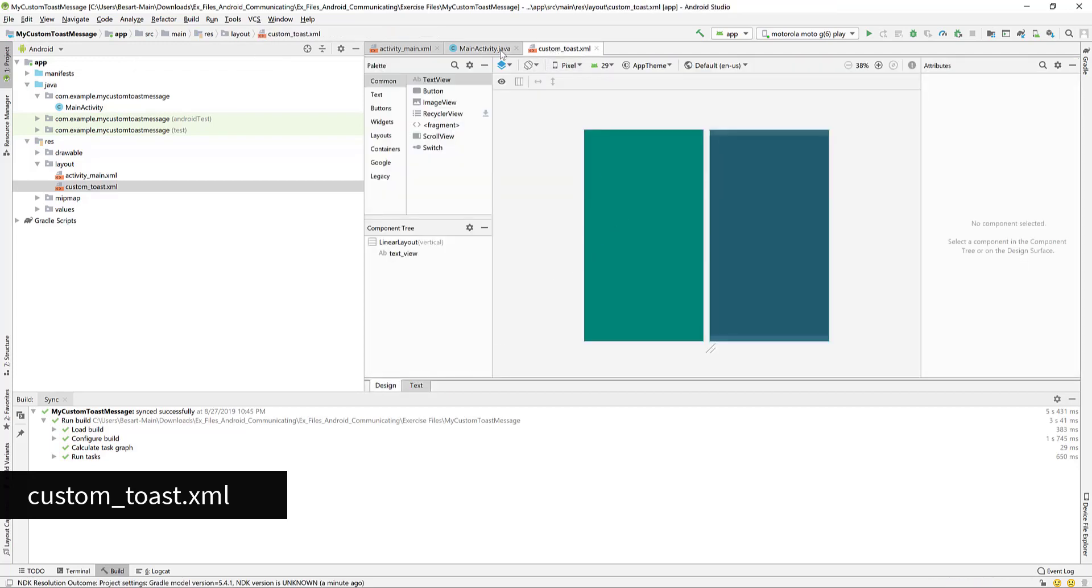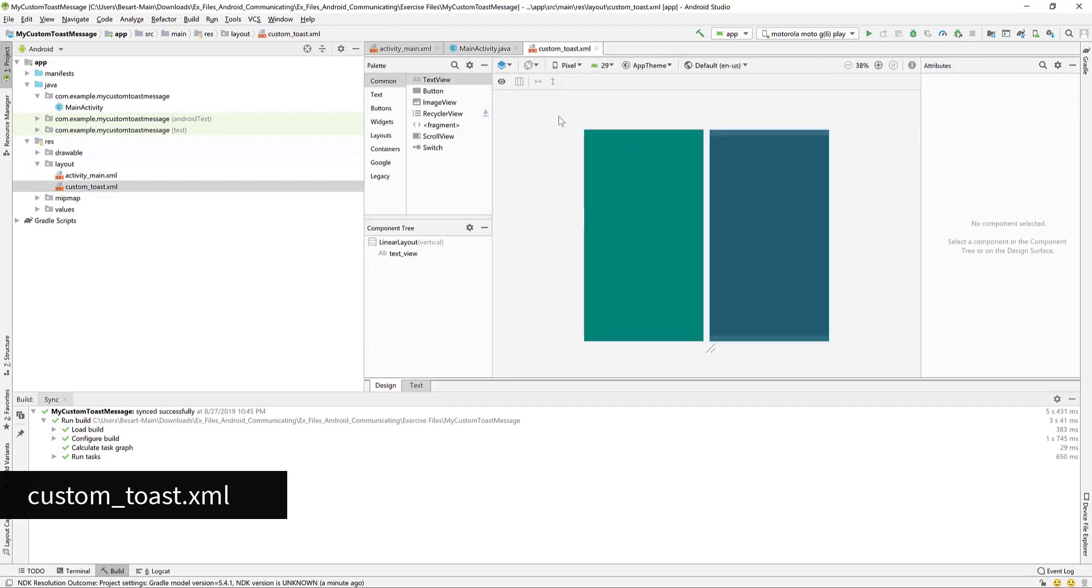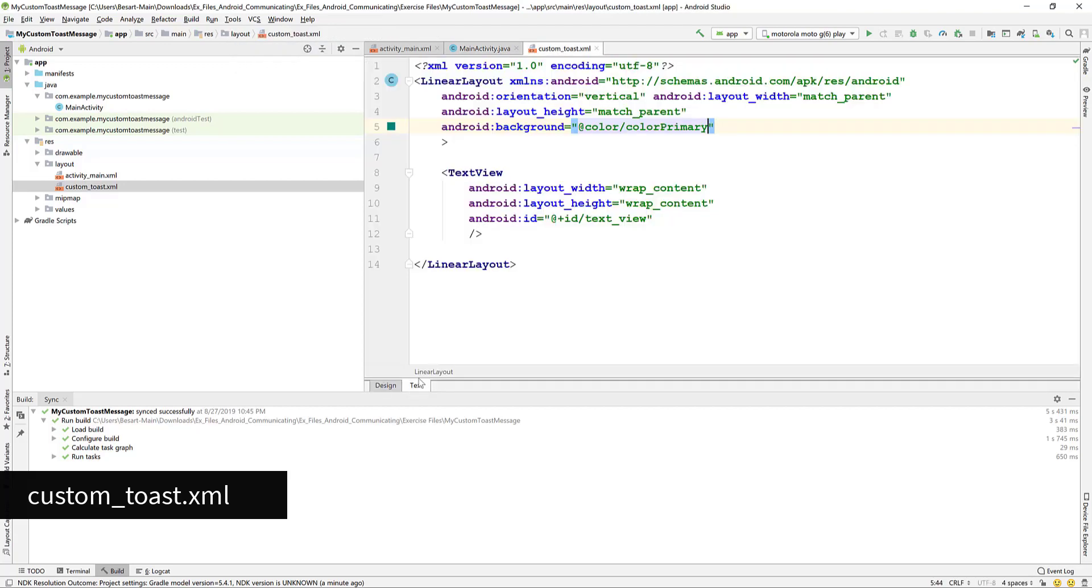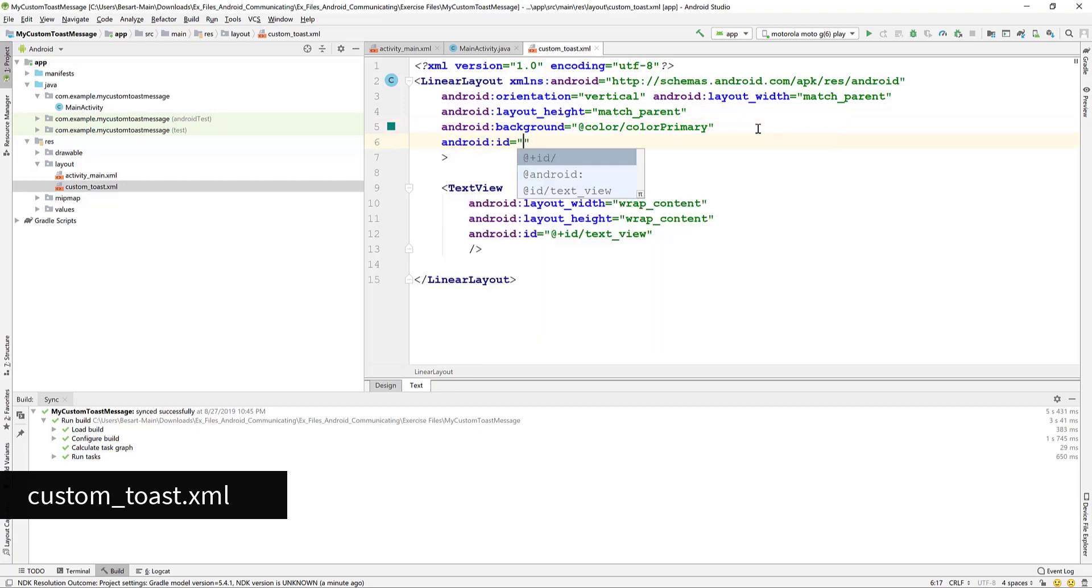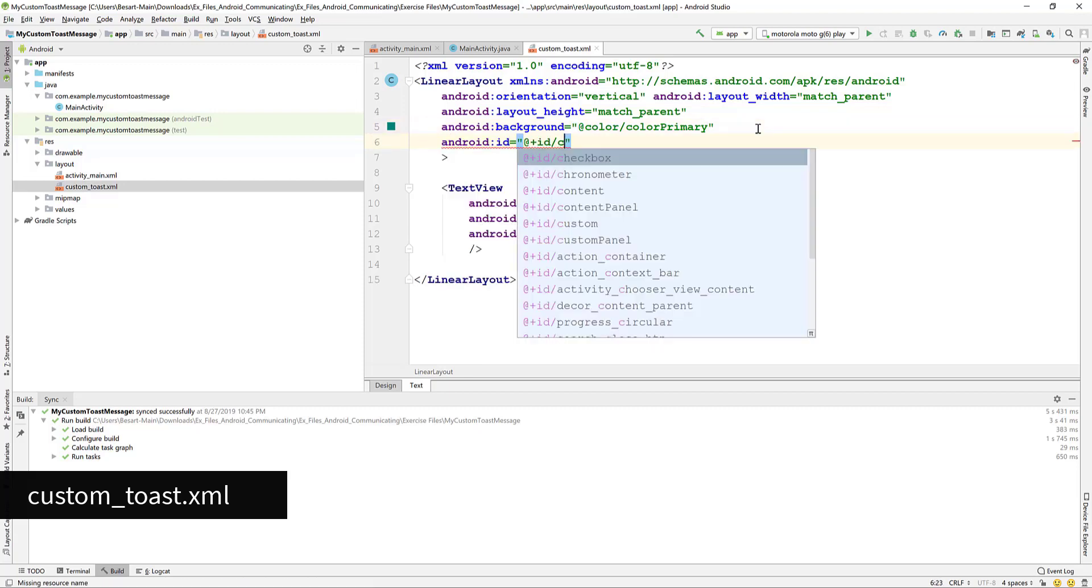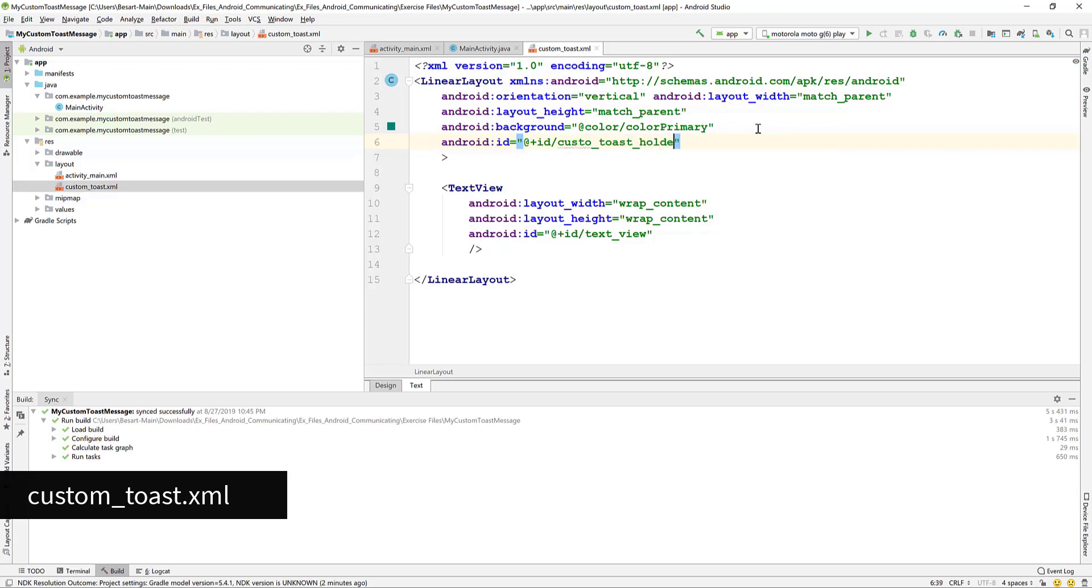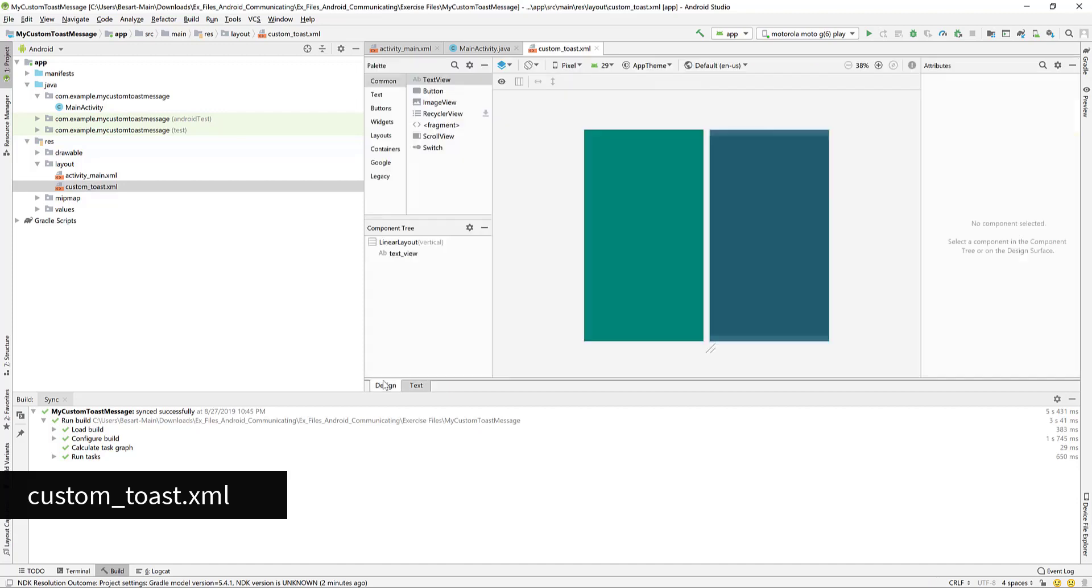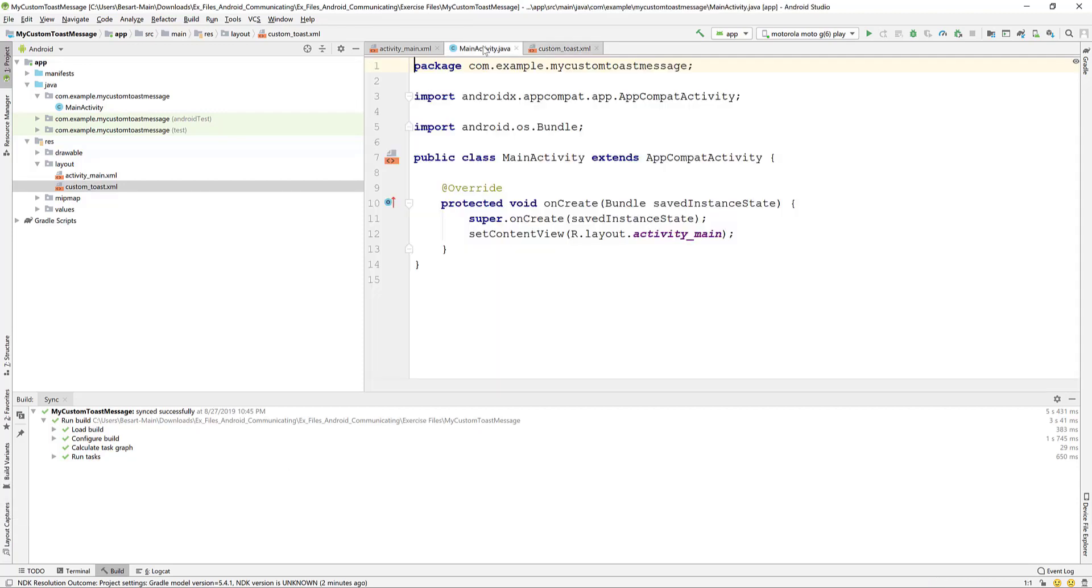Open the design tab and this is how it looks. Now go to the text tab again. We add an ID of the linear layout to be custom toast holder.